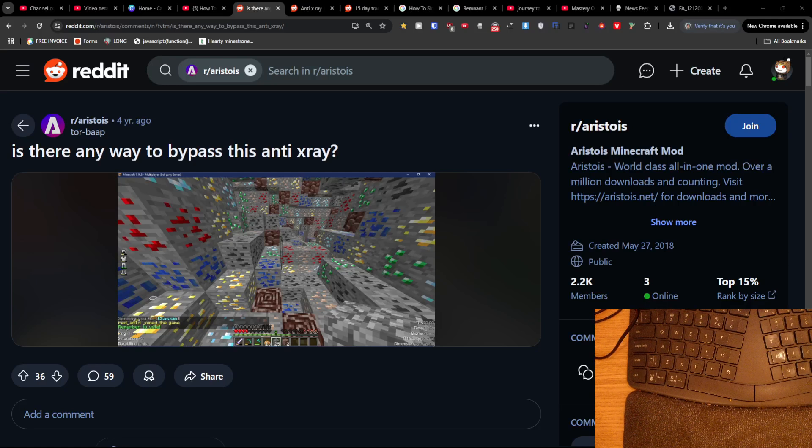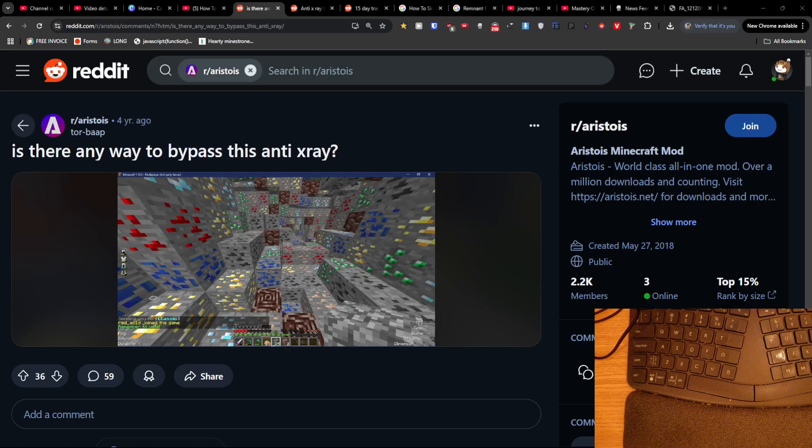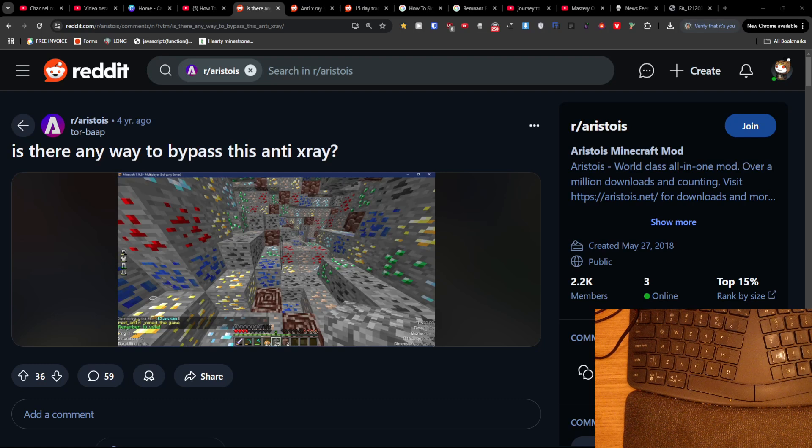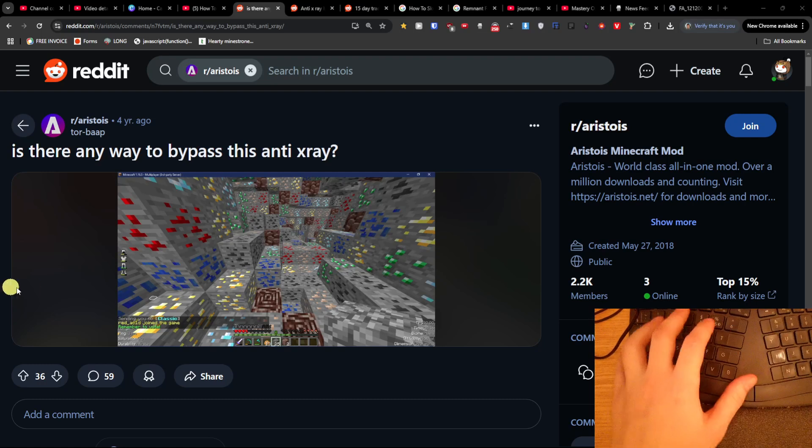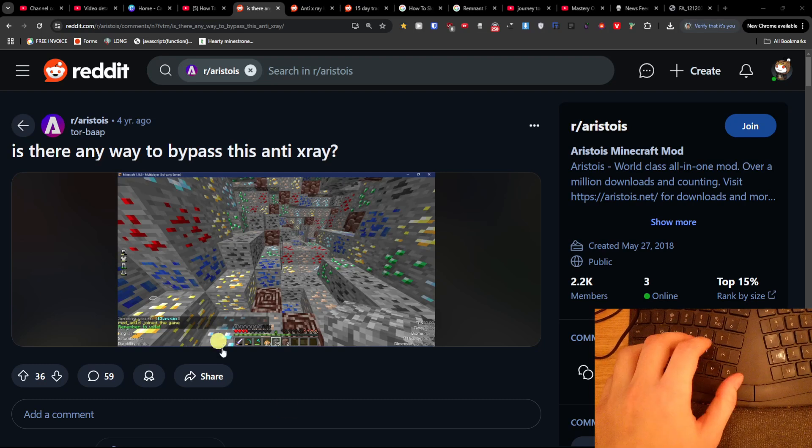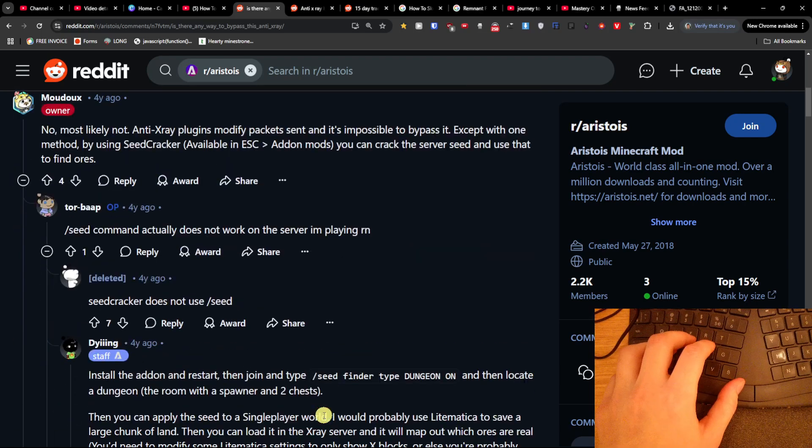Hey guys, so quick video for you on how you can possibly bypass the anti x-ray plugin. I was looking here on Reddit and I found this.